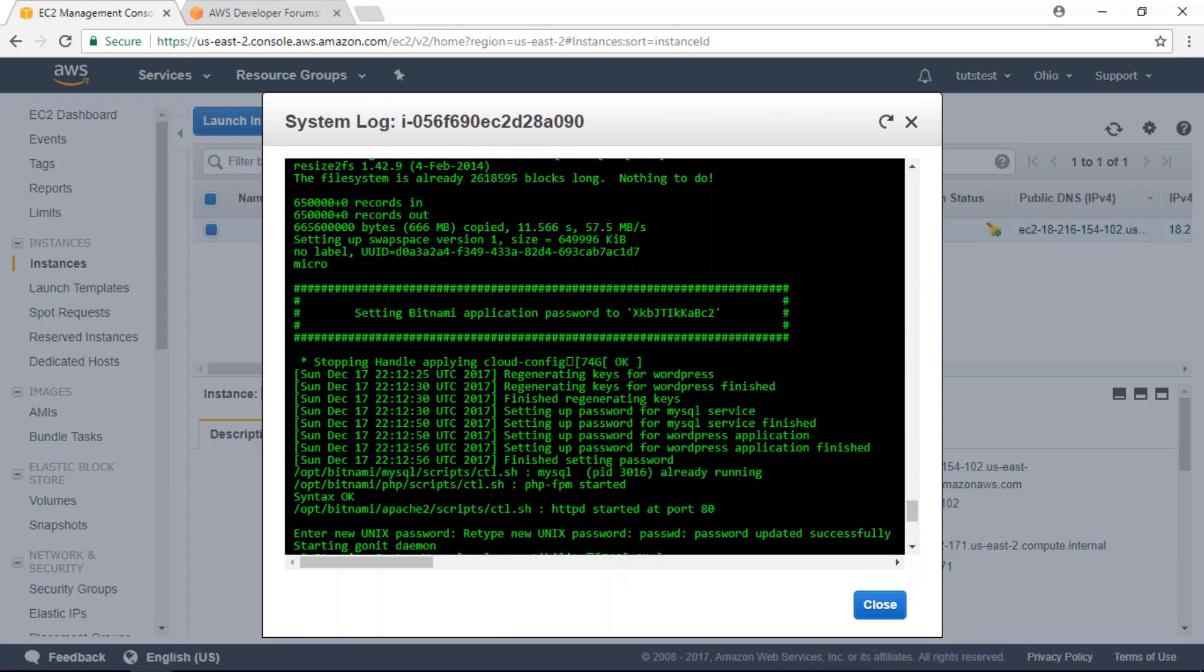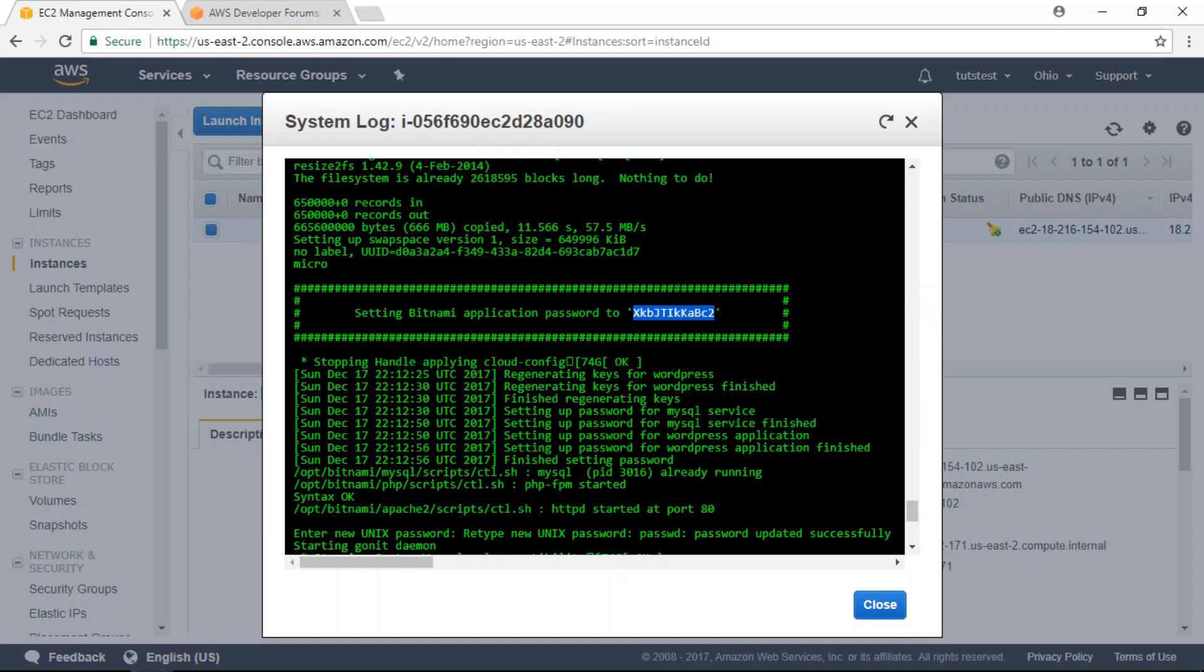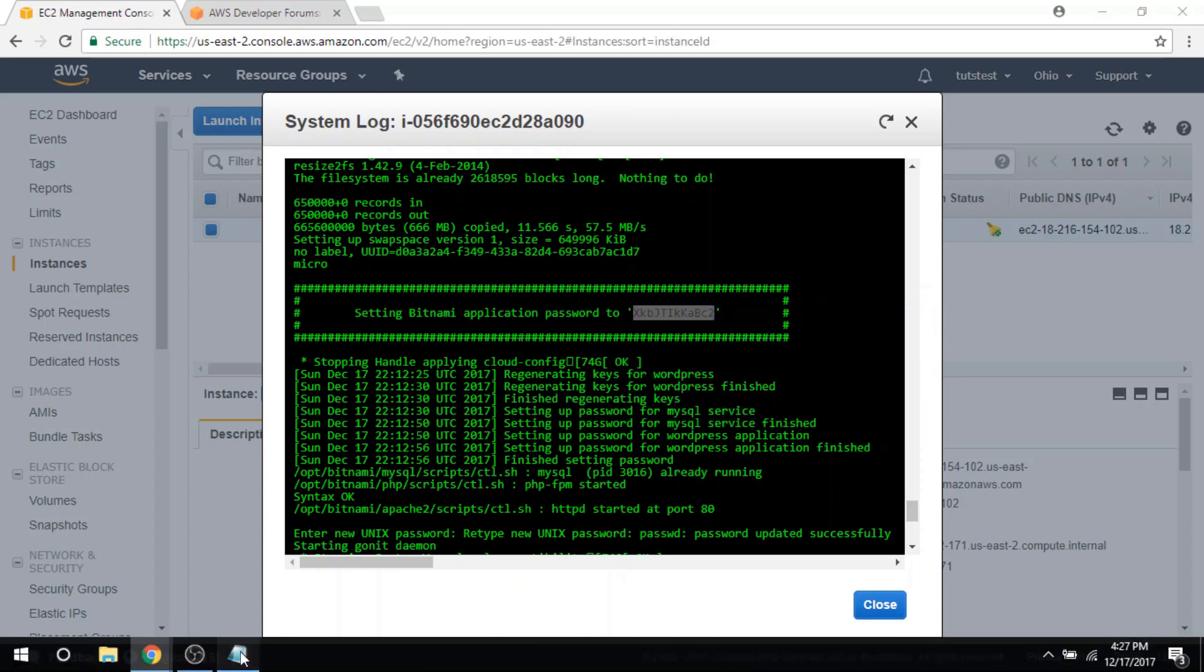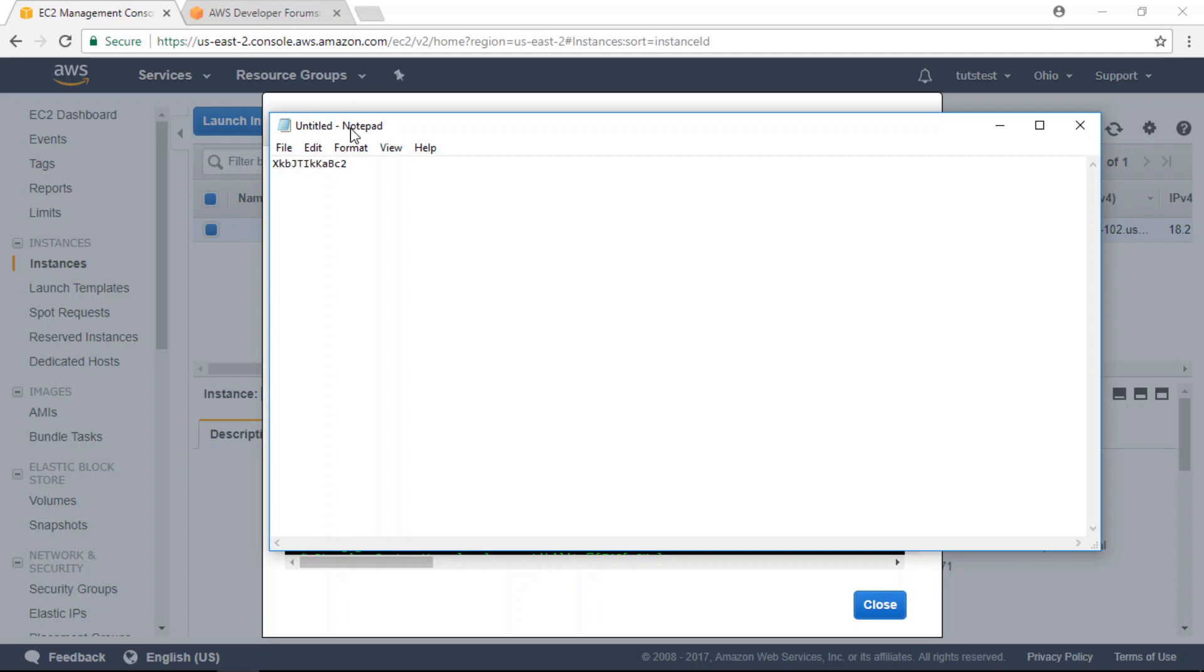Copy your application password, which you'll find in a box towards the bottom of the page. Then paste this password in a safe location. I'm just going to paste it into a notepad file.